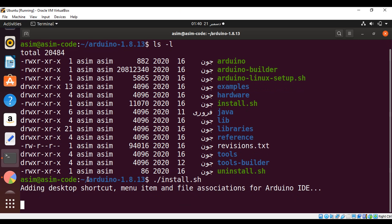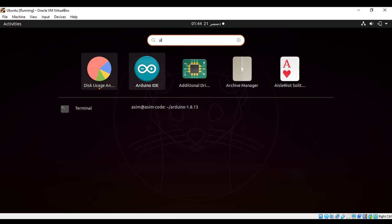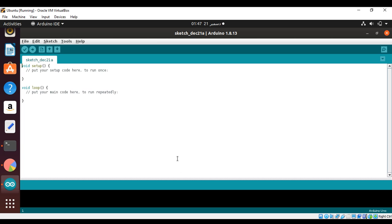It will try to add a desktop shortcut. We can also search for Arduino IDE on our system — I just type 'a' and here it is. Click on Arduino IDE to start it, and now we have our Arduino IDE up and running.